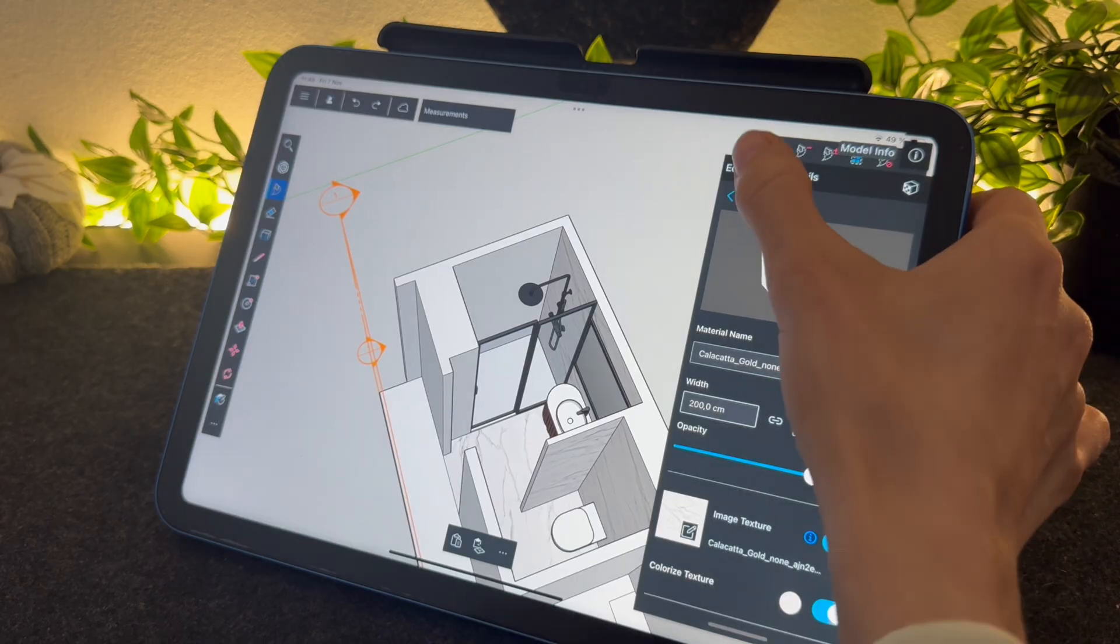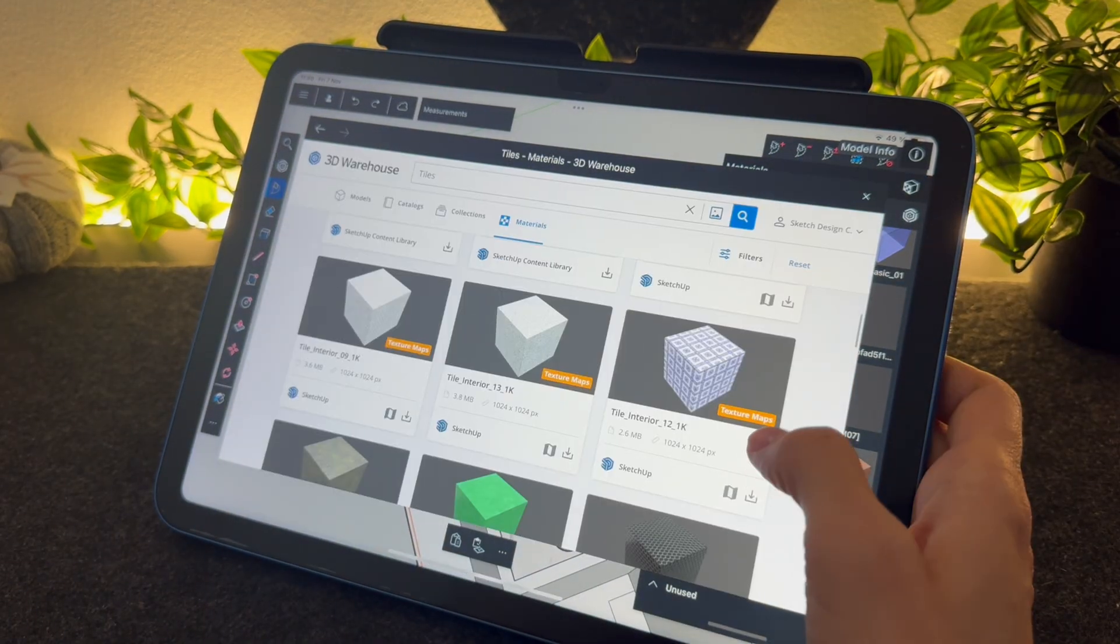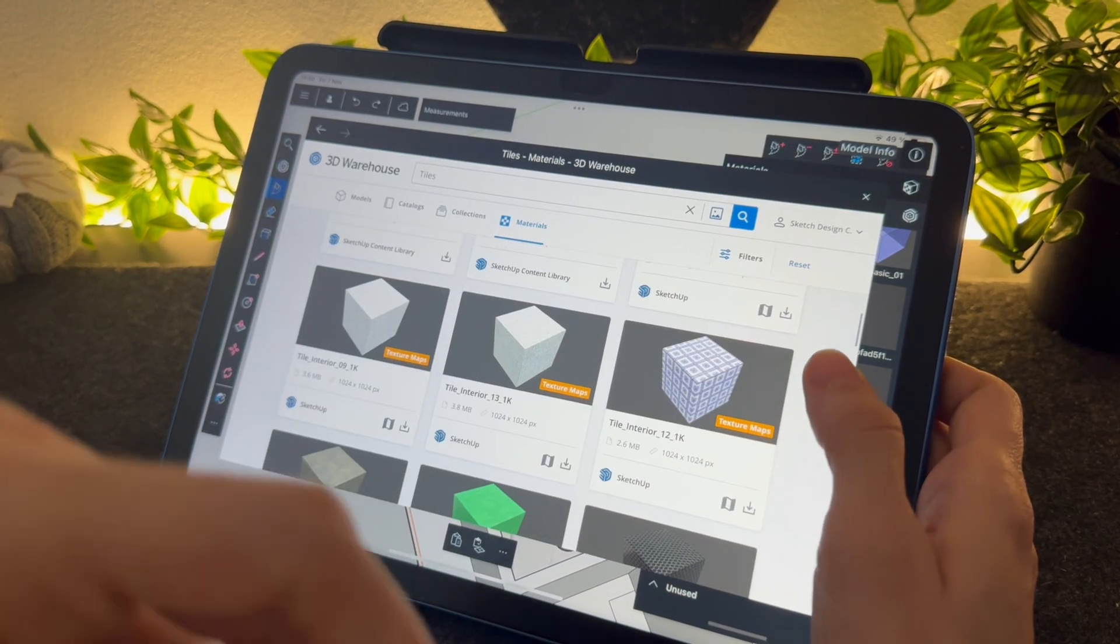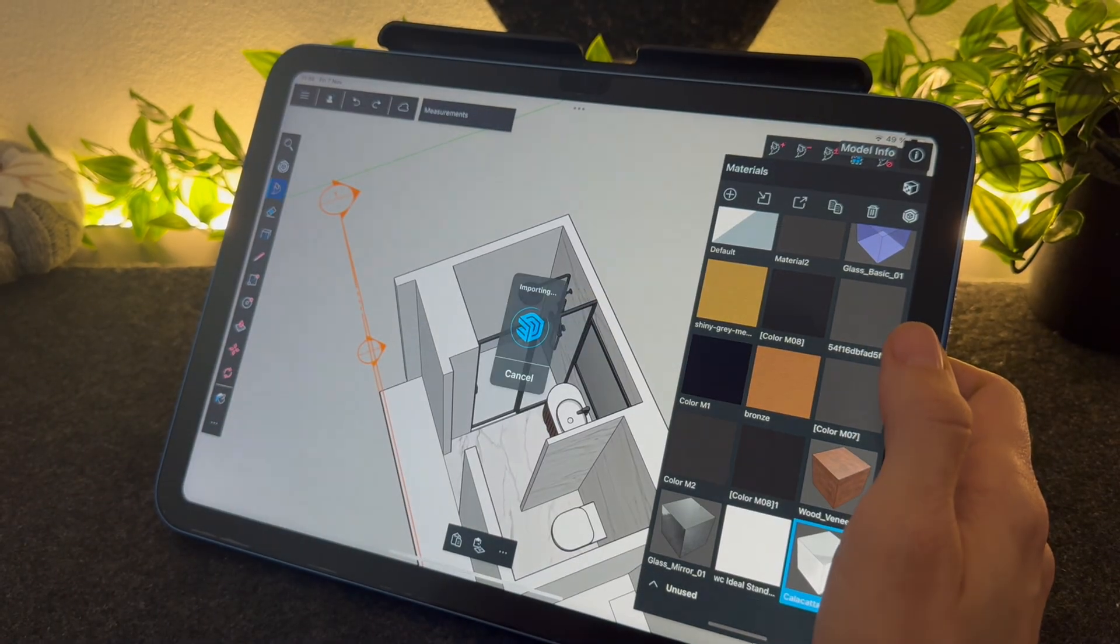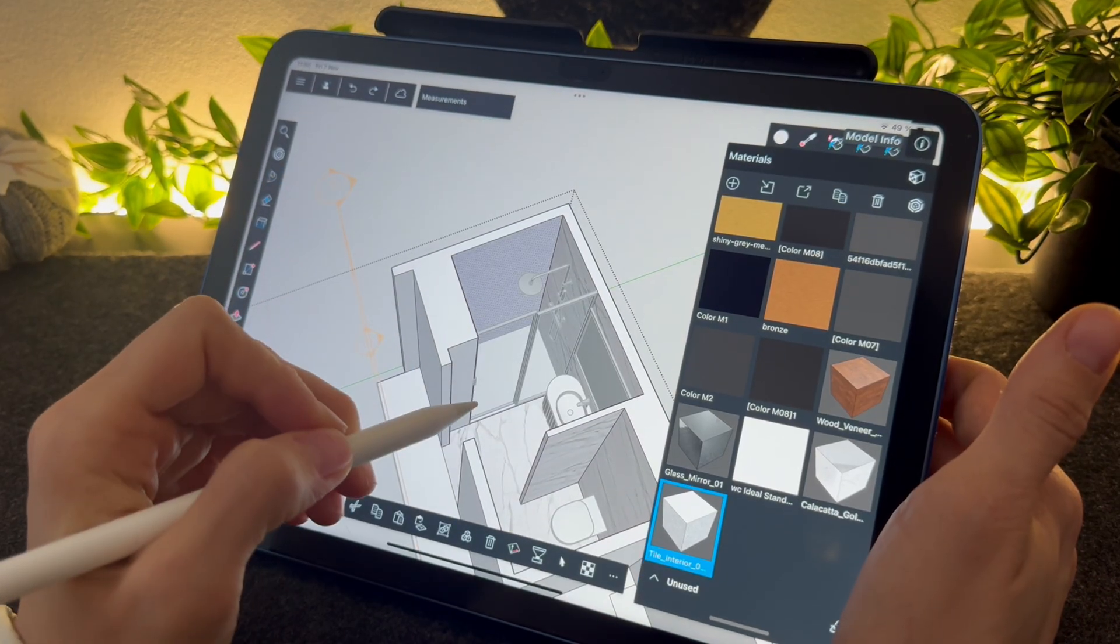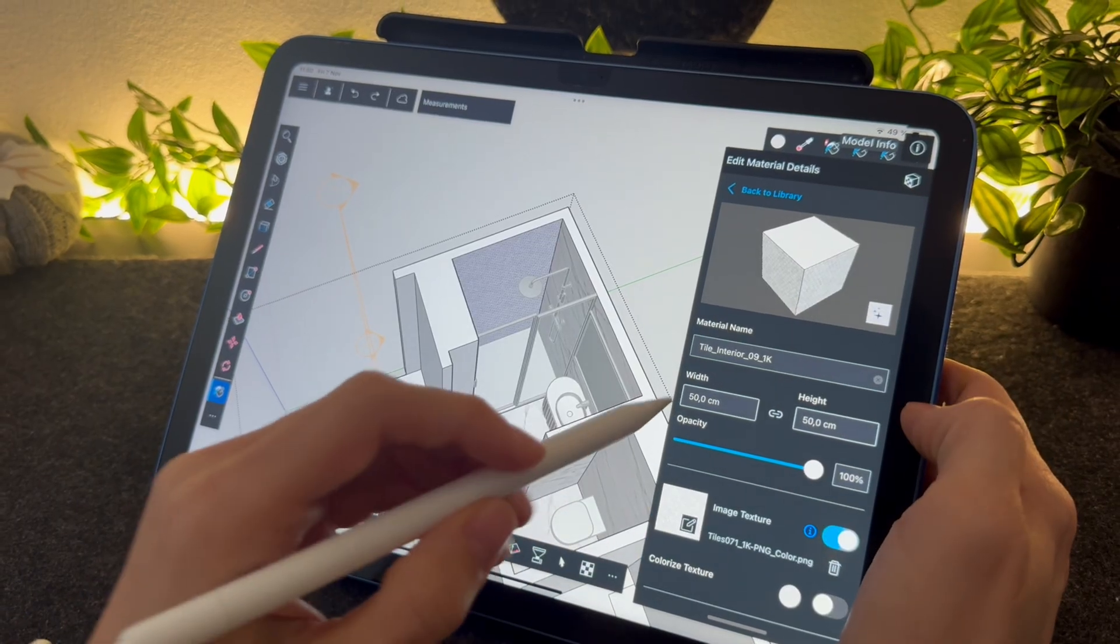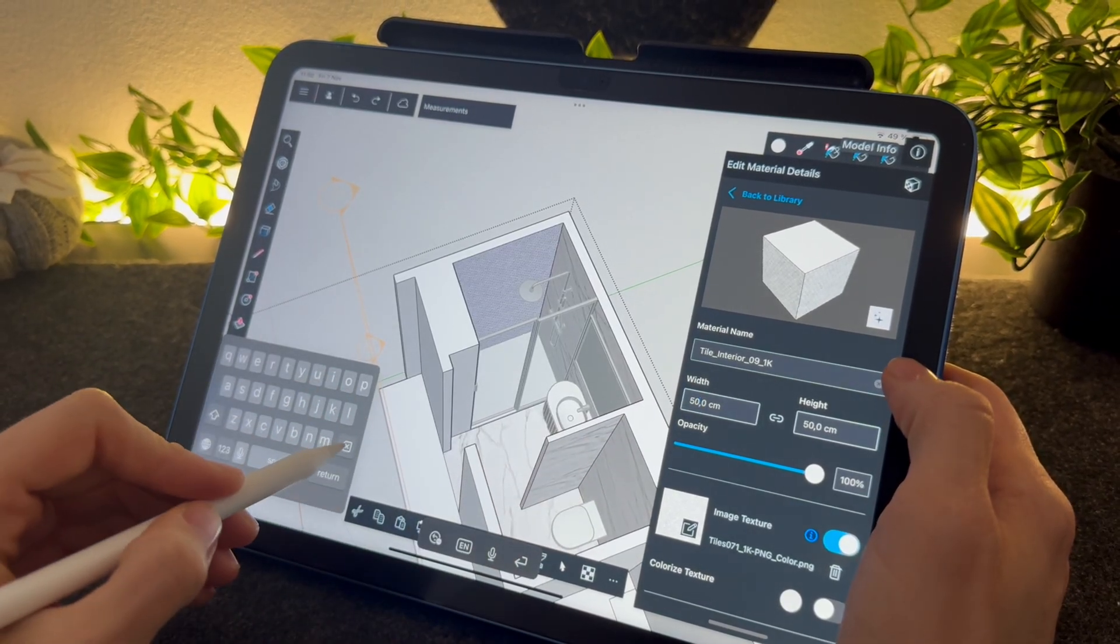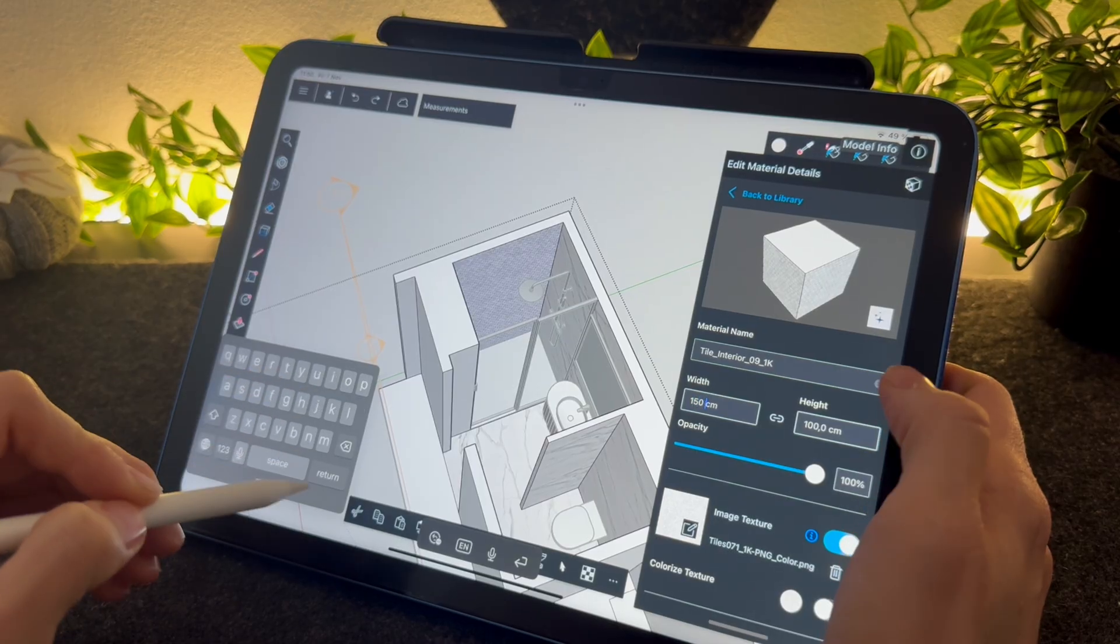I want a different tile for this wall. This one is good, but the scale is too small. By the way, you can edit the material details by tapping on it and I will change the dimensions here.